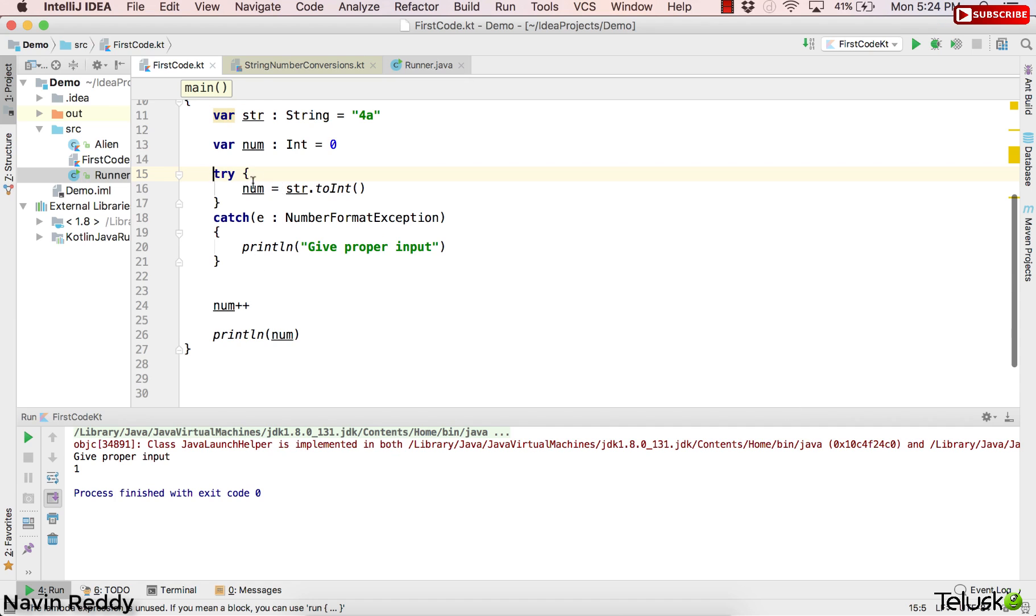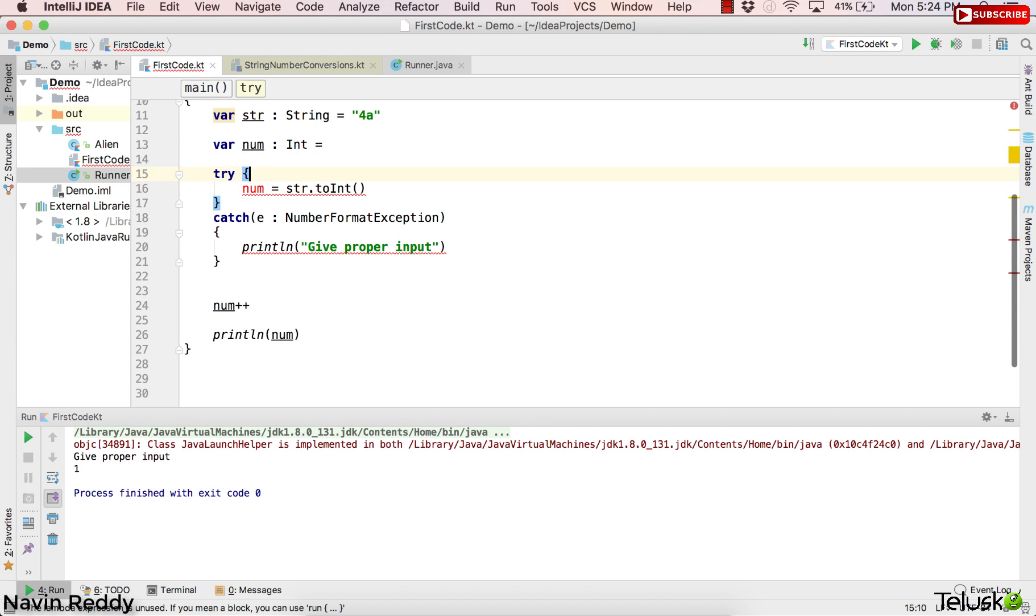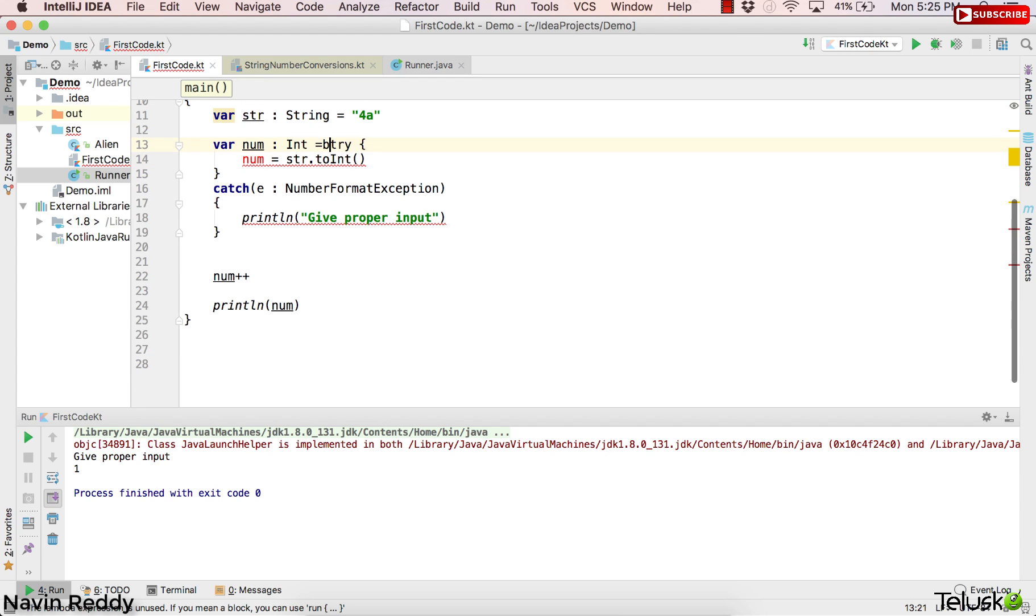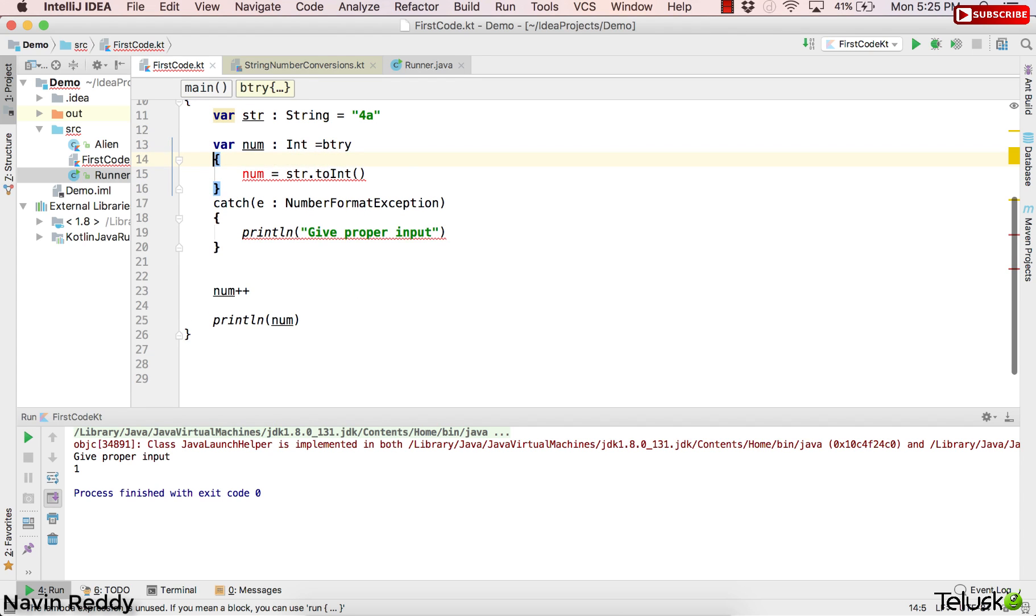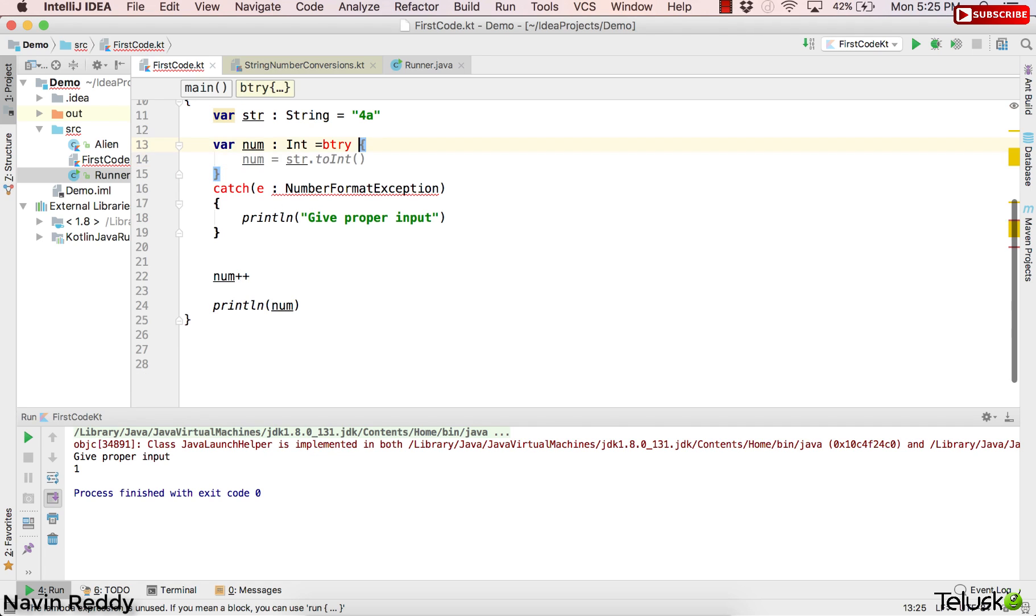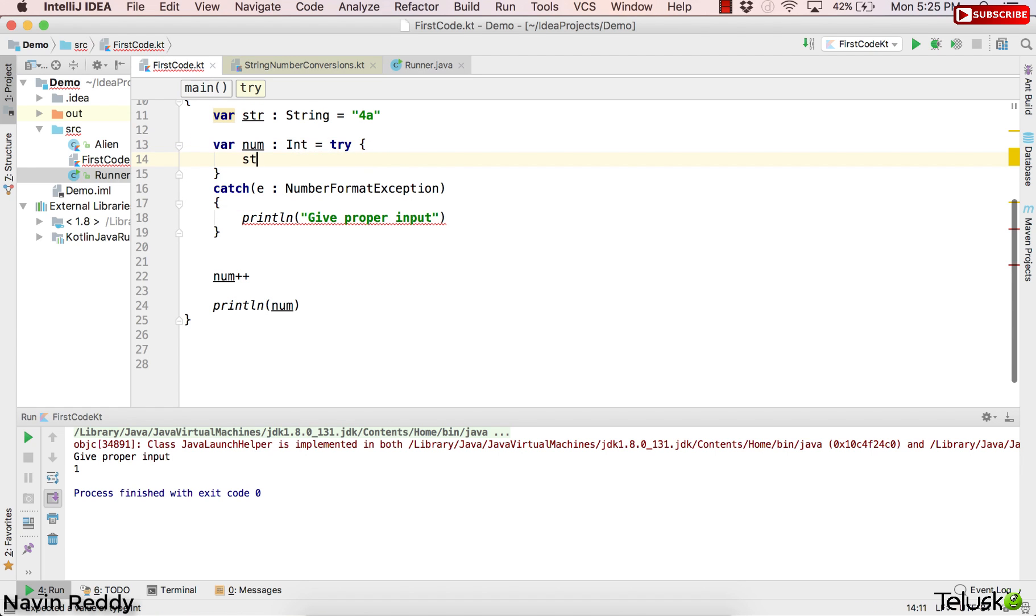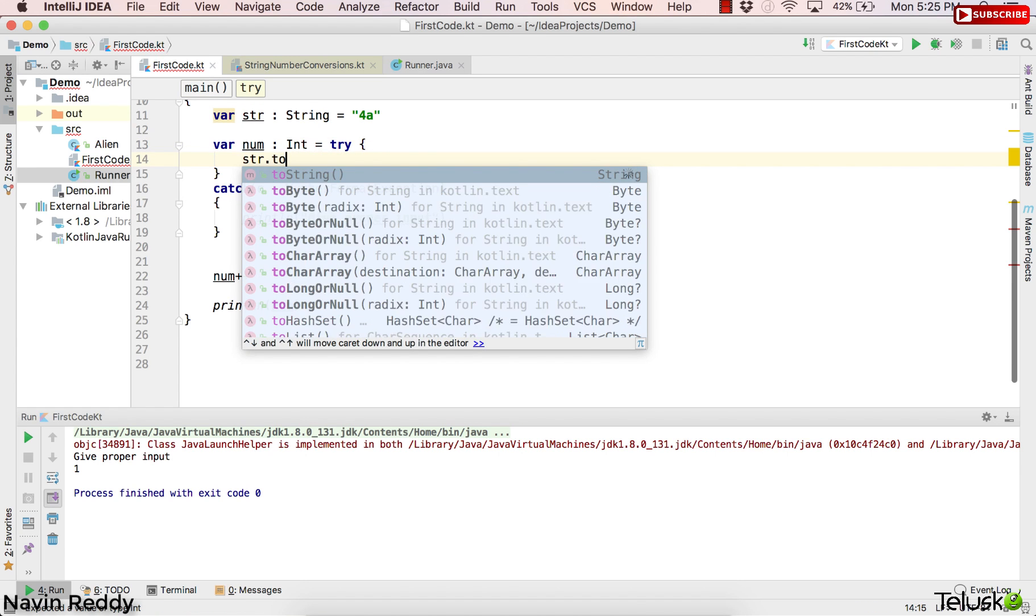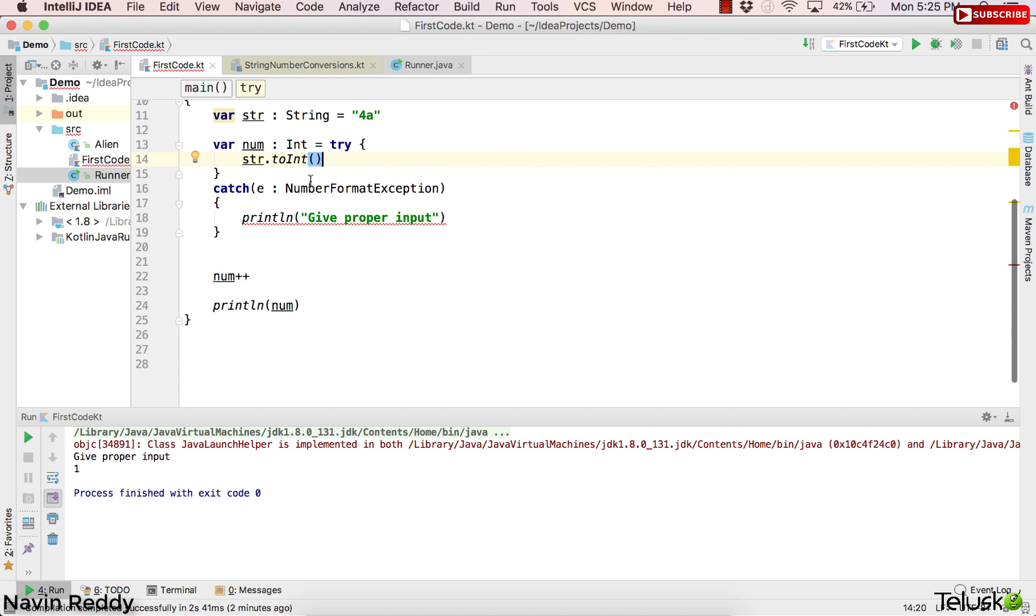Instead of saying num equal to string.toInt, what if I can simply write this code something like this. So I'll say var num colon int equal to—instead of assigning the value to zero, what if I assign the value to try itself. That means this try will return something, and that something will be assigned to the num variable. Now what I want to assign—I'll say str.toInt.